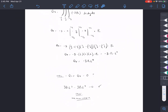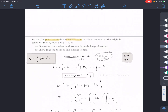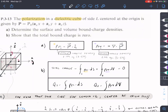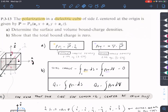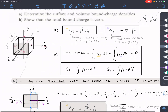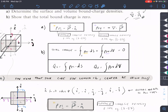The approaches for these problems will be very similar using the same general equations. Find the surface charge density σb = P·n̂ and the volume charge density ρb = -∇·P — note the del operator form changes for spherical or cylindrical coordinates, so check your cheat sheet. Then integrate the surface charge density over the surface to get Qs, and integrate the volume charge density over the volume to get Qv. Adding them together should give zero.